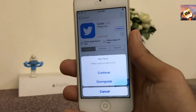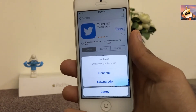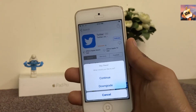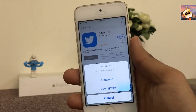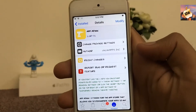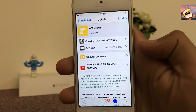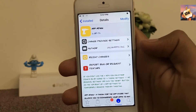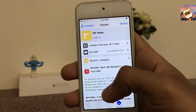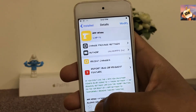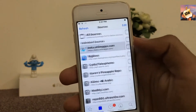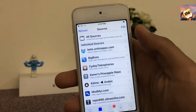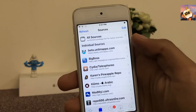Hey, what's going on everyone, this is Apple Specialist. In today's video I have a very special thing for you guys, but with the help of a jailbreak. App Admin is a trick that allows you to downgrade your apps to any variant. I'm going to show you how you guys can get App Admin in your Cydia with the help of this repo — the repo is in the description: beta.unlimapps.com.